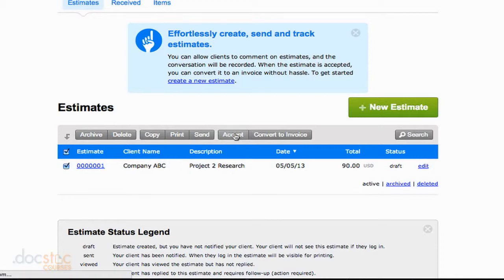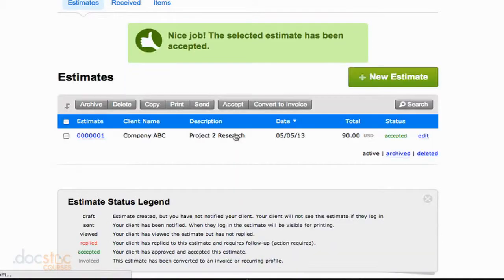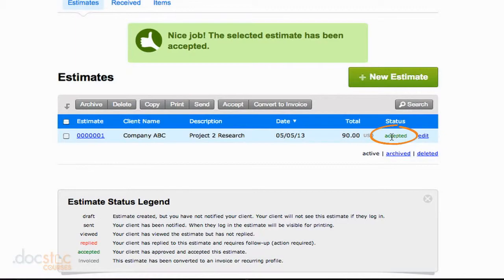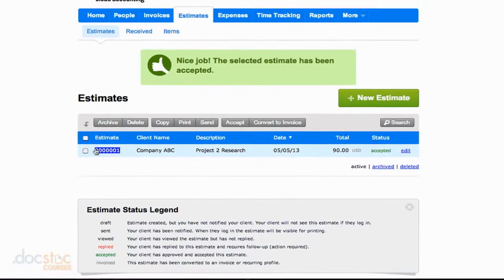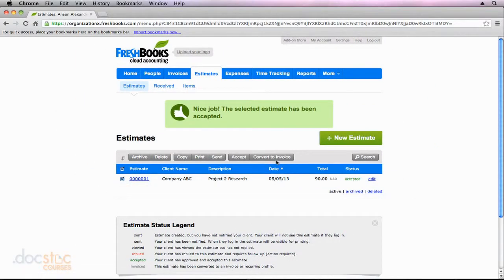So if we hit that, you'll notice that the status is now turned to Accepted. I'm going to hit the checkbox again, and we're going to convert this to an invoice.